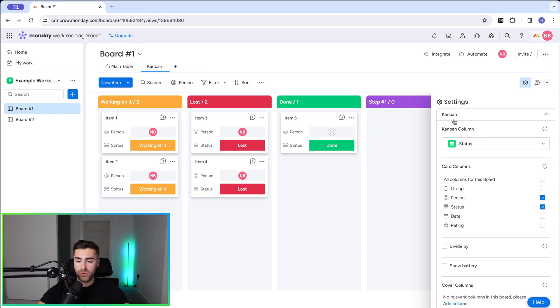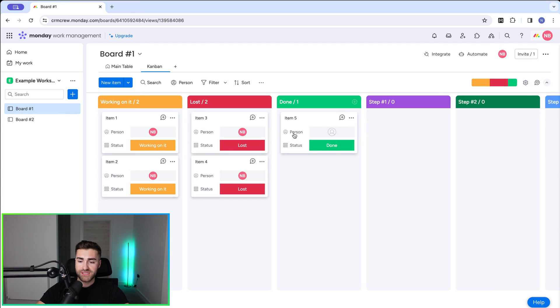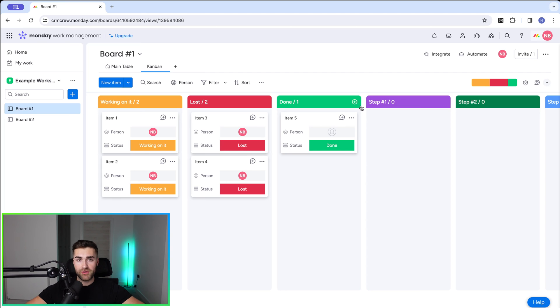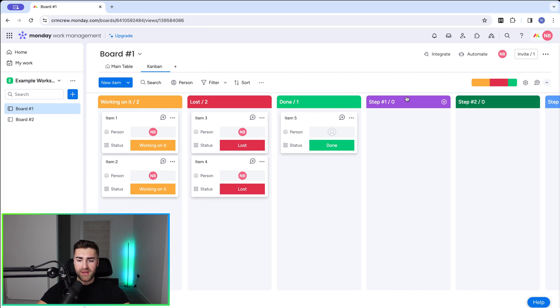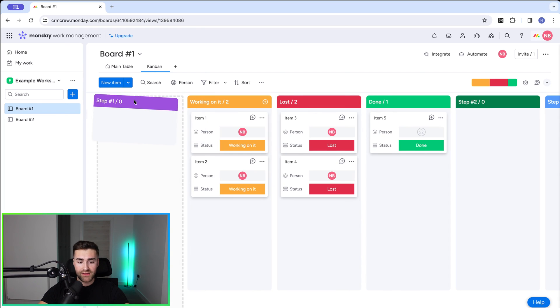So once you've got all of your Kanban settings ready, I'm going to turn the show battery back on for the sake of this video. I like that feature. I'm going to remove the settings. And then there is a good chance we need to reorder our status or our process. Because quite often what happens is you add a number of different options to the status column, create Kanban view, and then for whatever reason, it doesn't populate in order. Now, in order to make changes, it's really simple. All you need to do is just drag that status to the different positions.